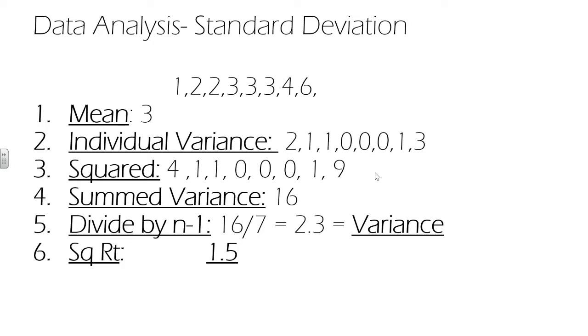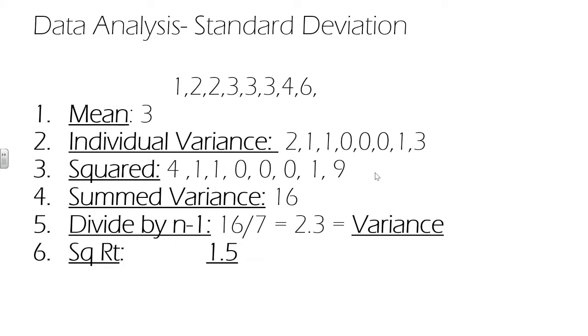We then sum the squared values together. So you can see in this case, that is 16. And then we divide by a number one fewer than n. So one fewer than the number of numbers we've brought together. This number is our experimental variance. And in some papers, they will list the experimental variance. We can then take the square root of this number and that will give us our standard deviation.